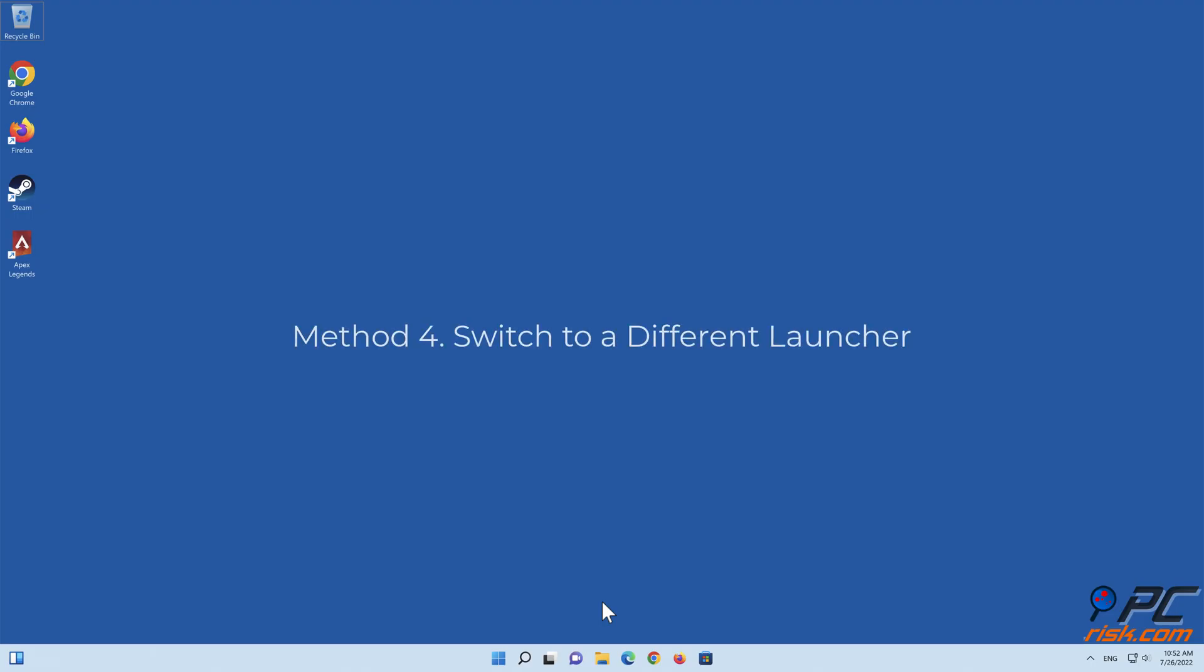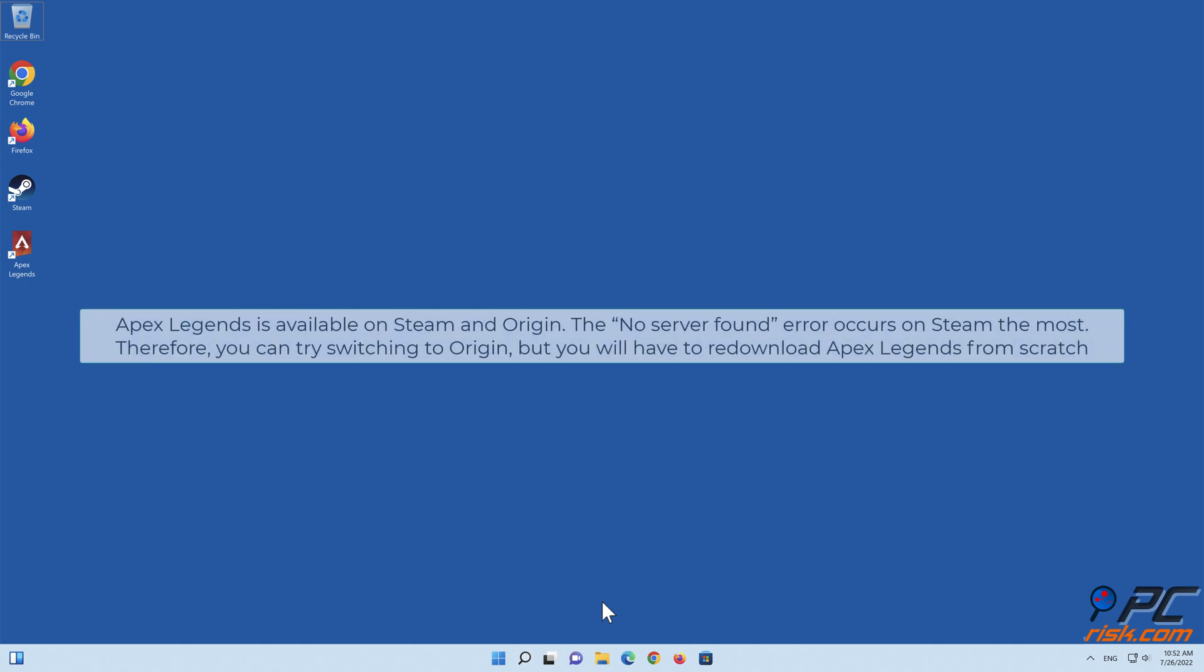Method 4: Switch to a different launcher. Apex Legends is available on Steam and Origin. The no server found error occurs on Steam the most. Therefore, you can try switching to Origin, but you will have to re-download Apex Legends from scratch.